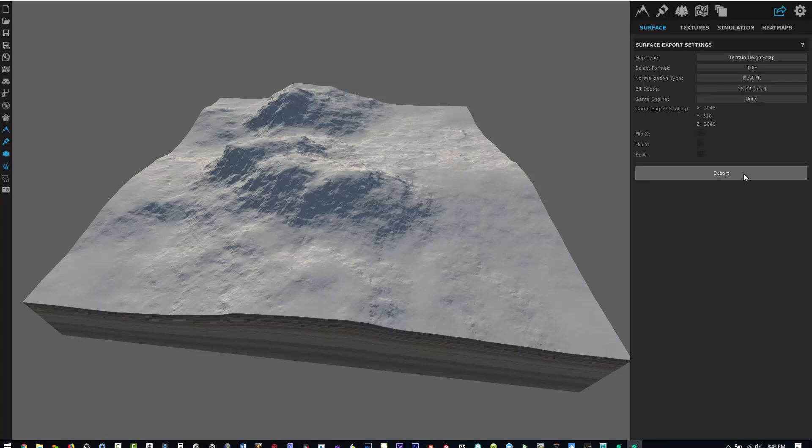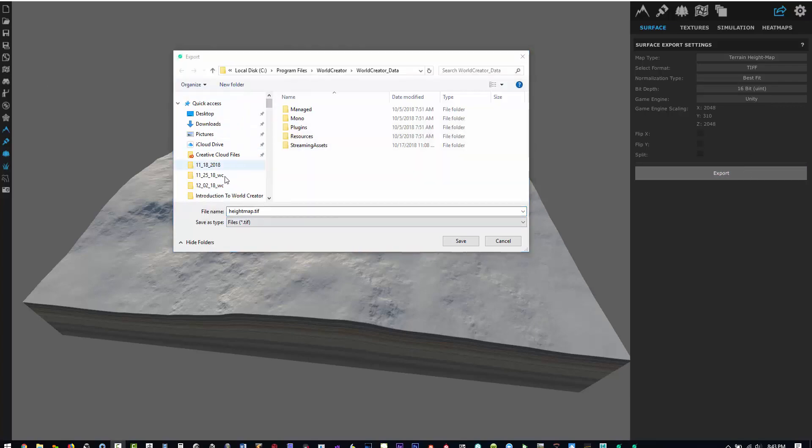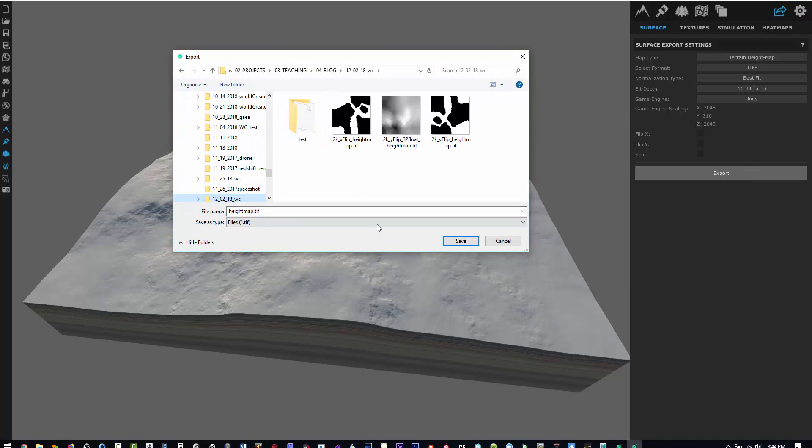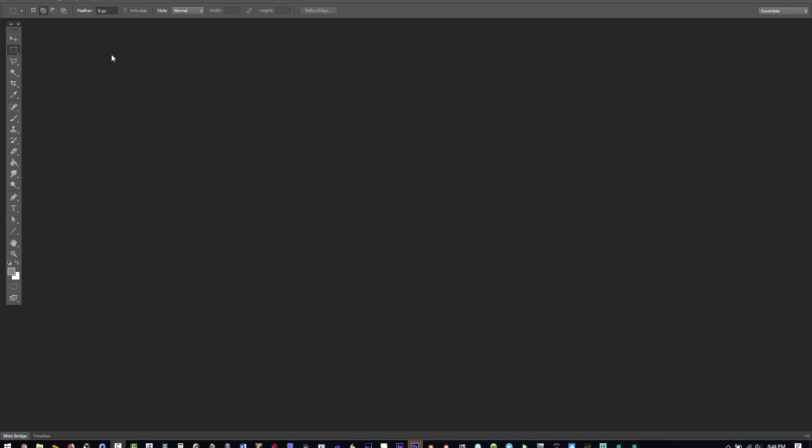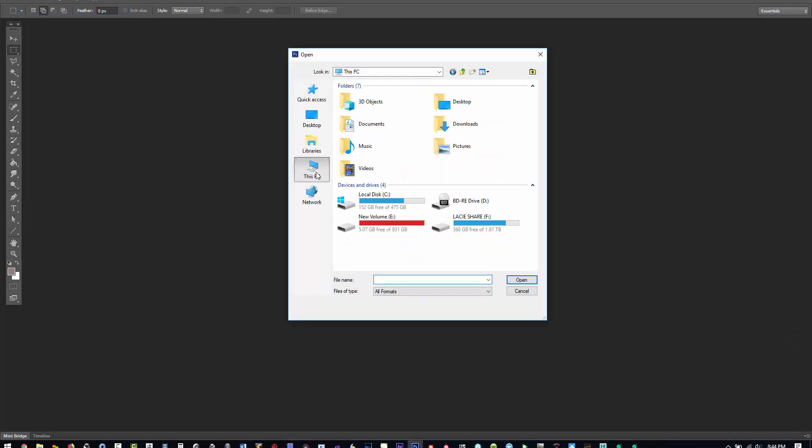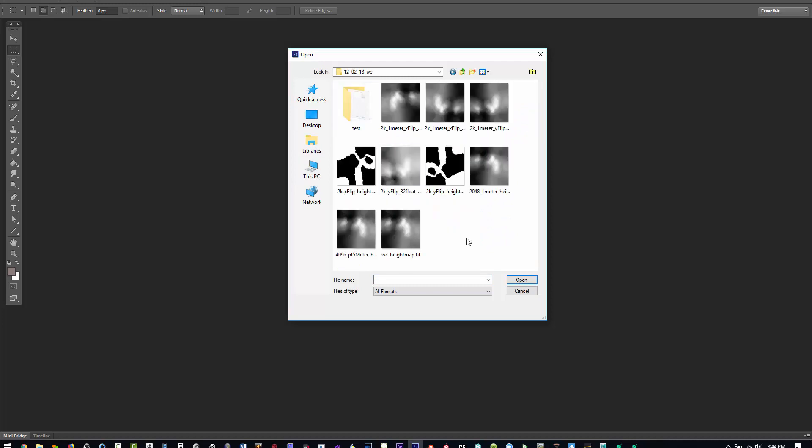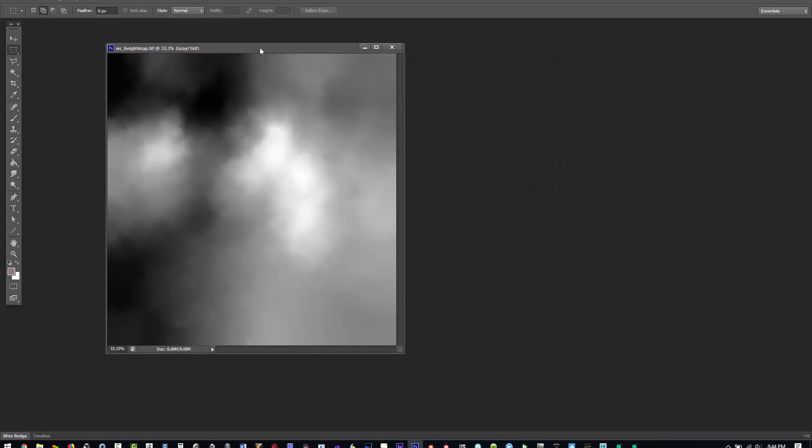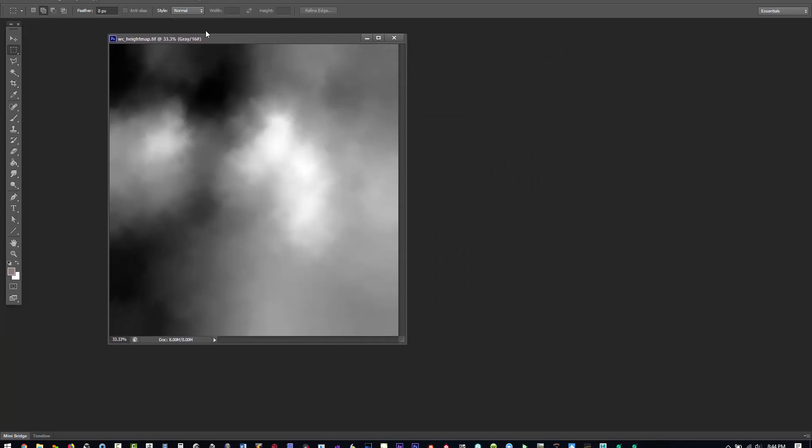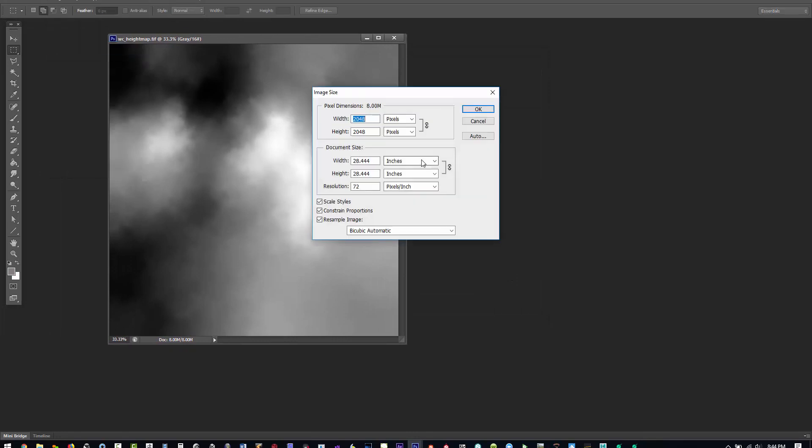Now we'll just export this out into a folder called World Machine height map export. Open up Photoshop, let's just bring in this image and I'll show you the image size. So now you can see there's this image and if you look at image size: 2048 by 2048.